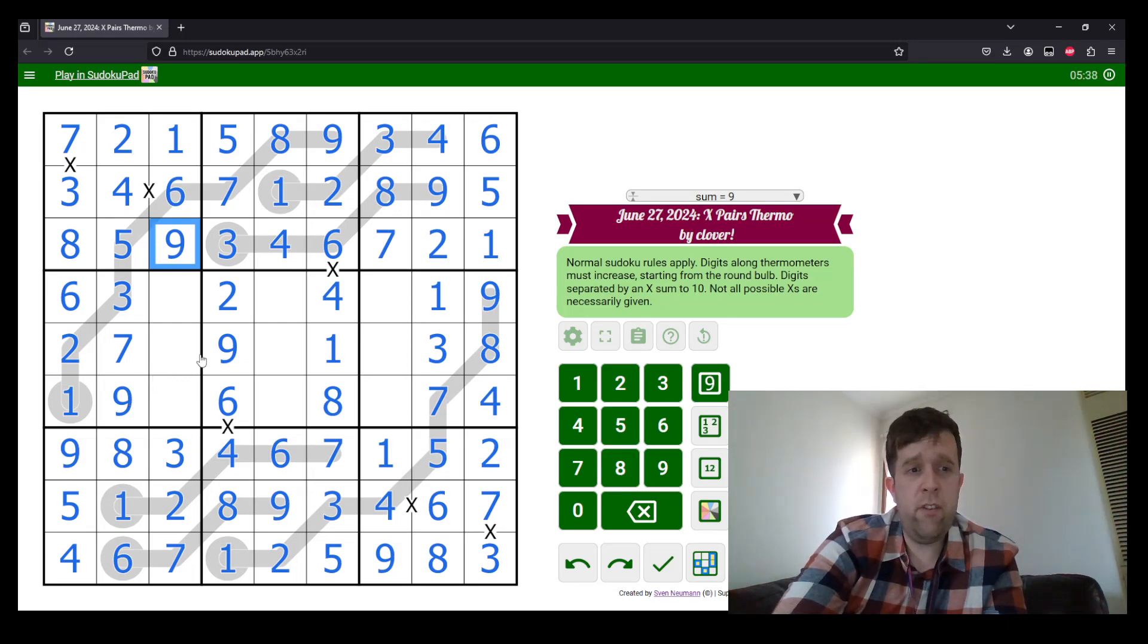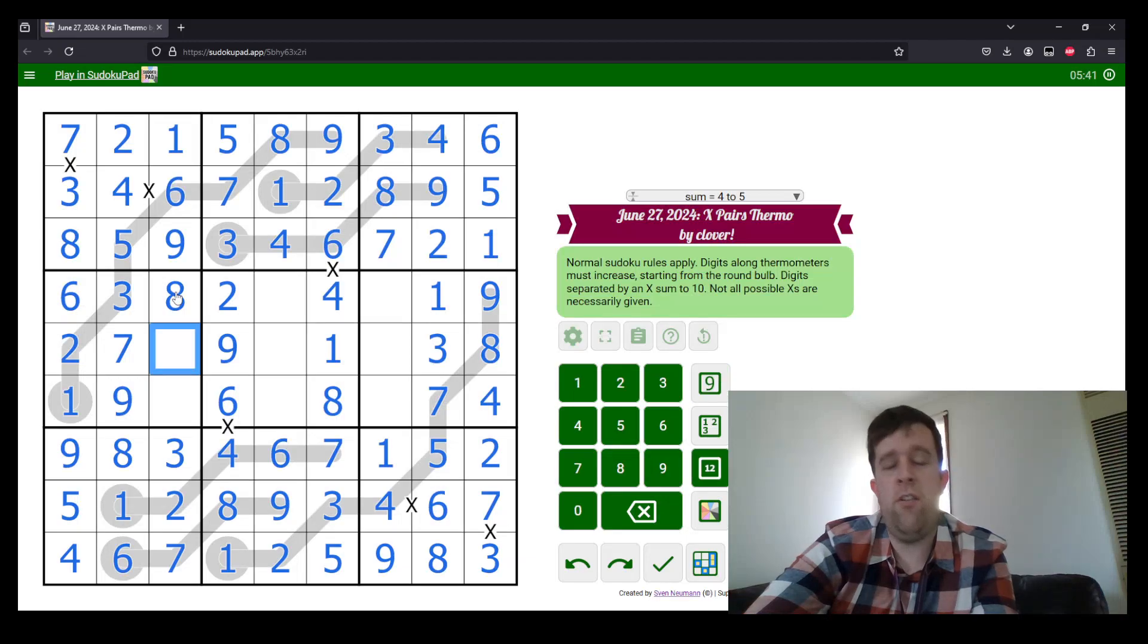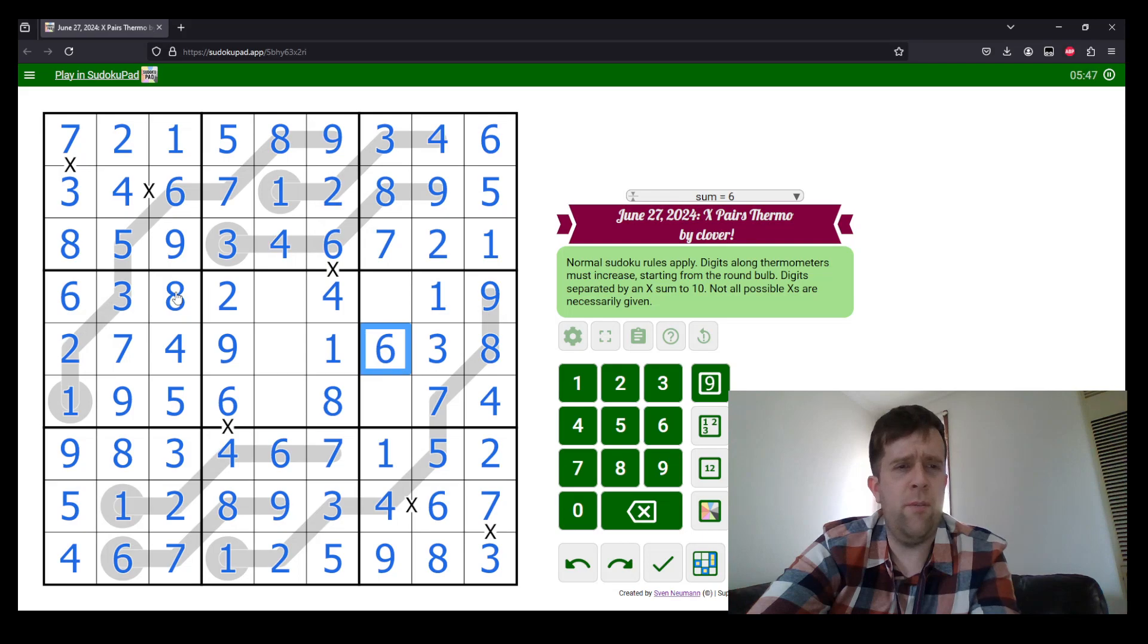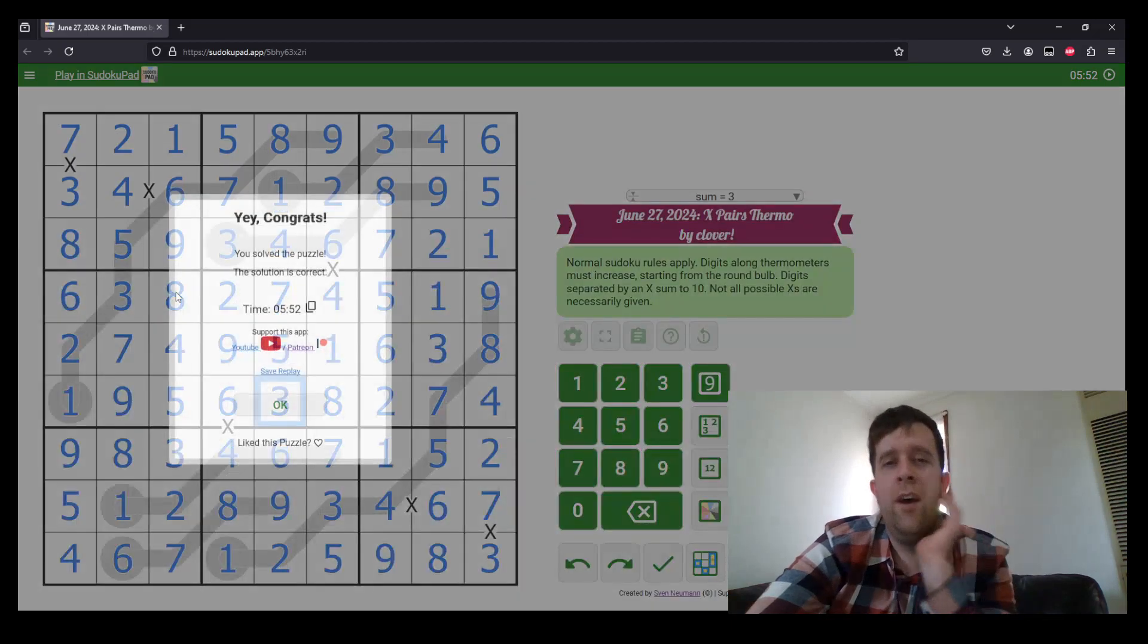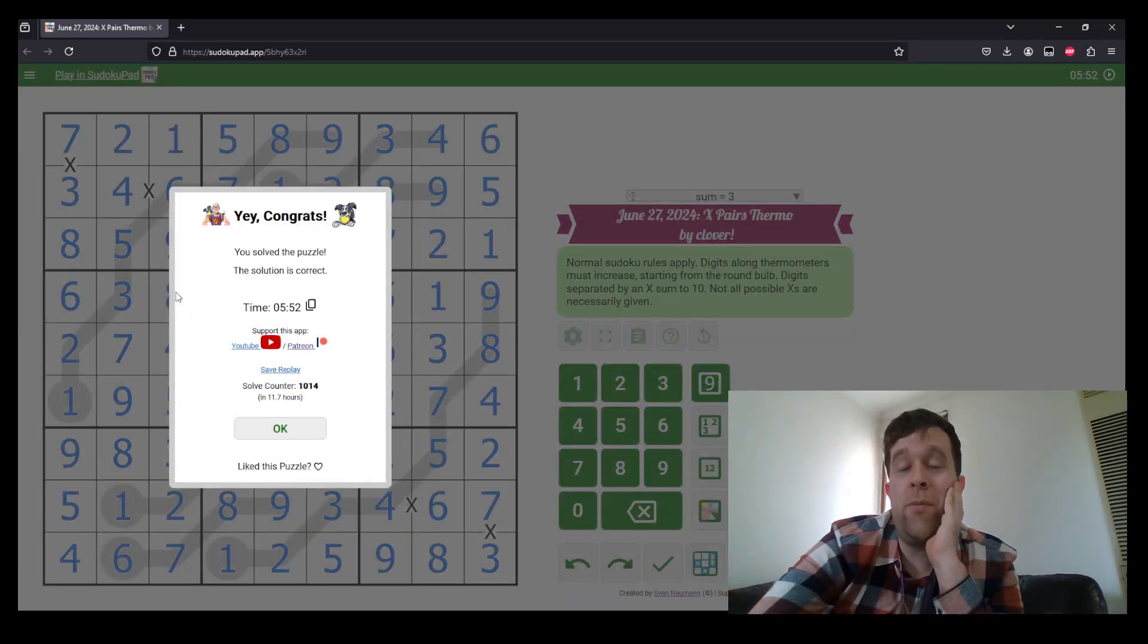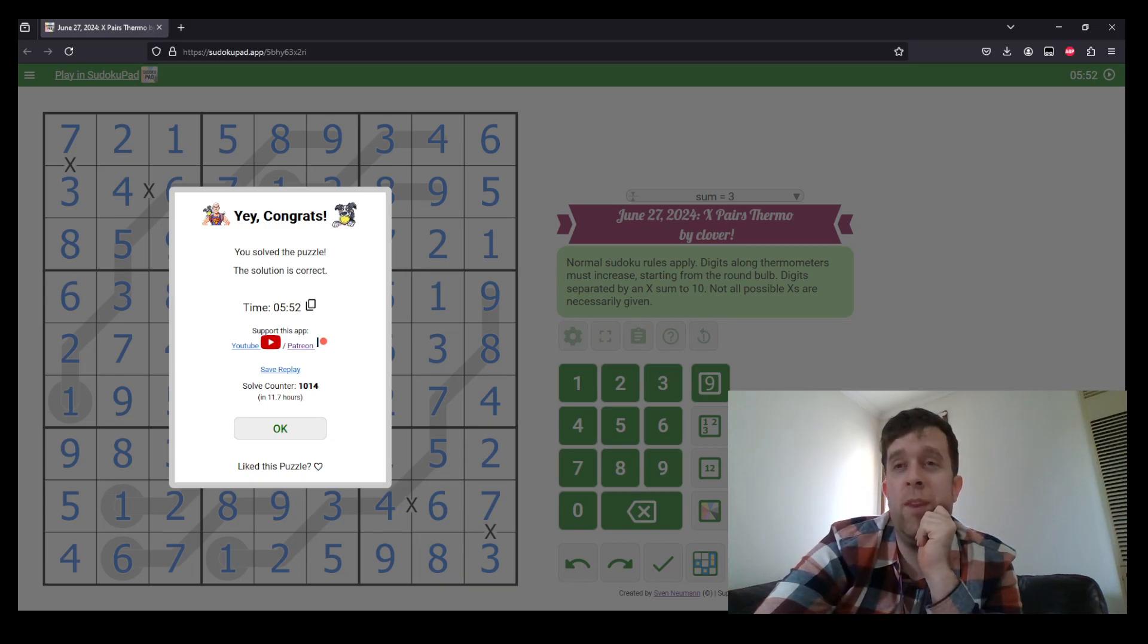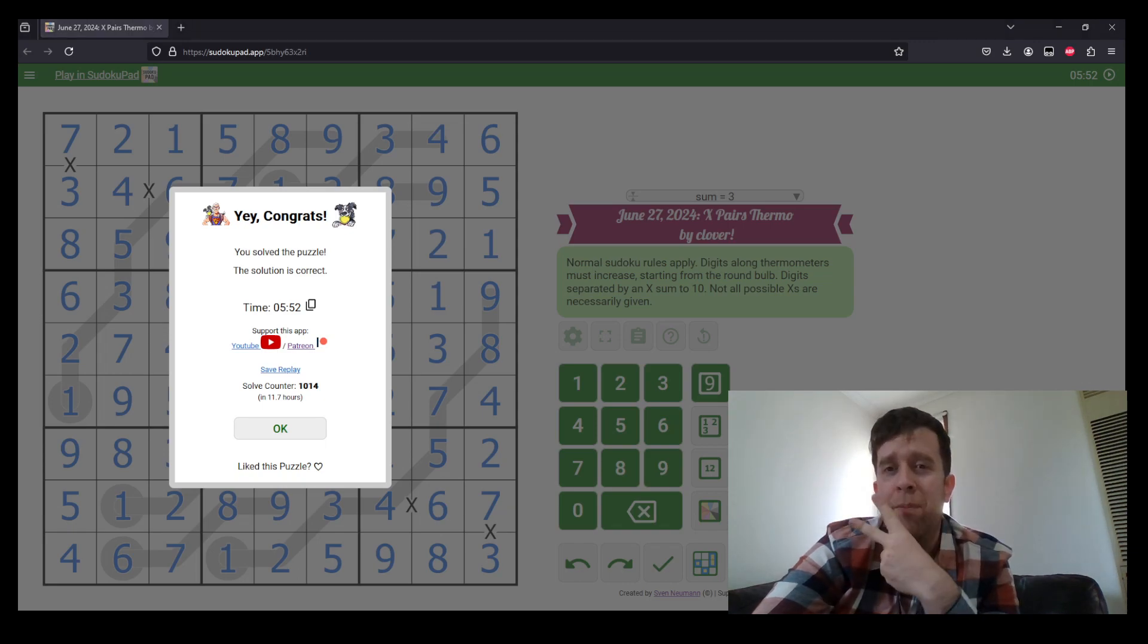So this is us just finishing off this puzzle. This has been X pairs thermo by Clover. My name is still Bill Murphy. Last time I checked. I'm very blessed that I'm about to have a week off working from home. So I'm very much looking forward to making more gas for you, the viewer, but hey, you know, wherever you are in the world, have a lovely day, week, month, year, and I'll catch you next time. Cheers.